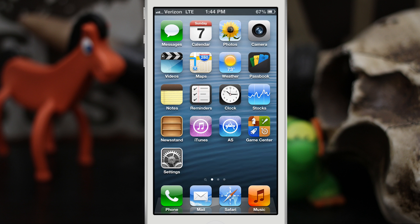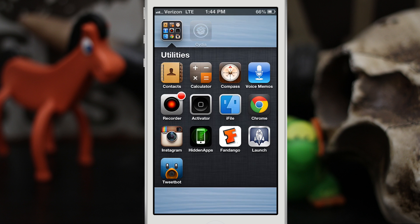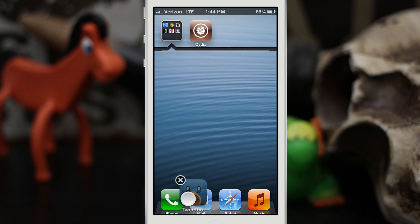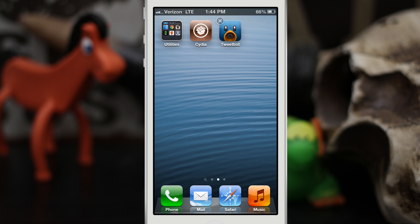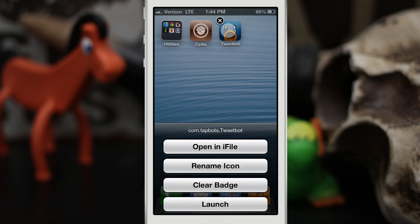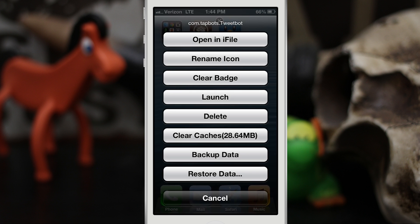That's basically what it does for the stock apps. There are actually some more options when you get into third-party apps on your phone. Let's go ahead and try it with Tweetbot here. We'll put the icons in wiggle mode again, triple tap, and we have a huge list as you can see pull up for that. We have open in iFile, rename, clear badge, launch, delete, clear caches, backup data, and restore data.